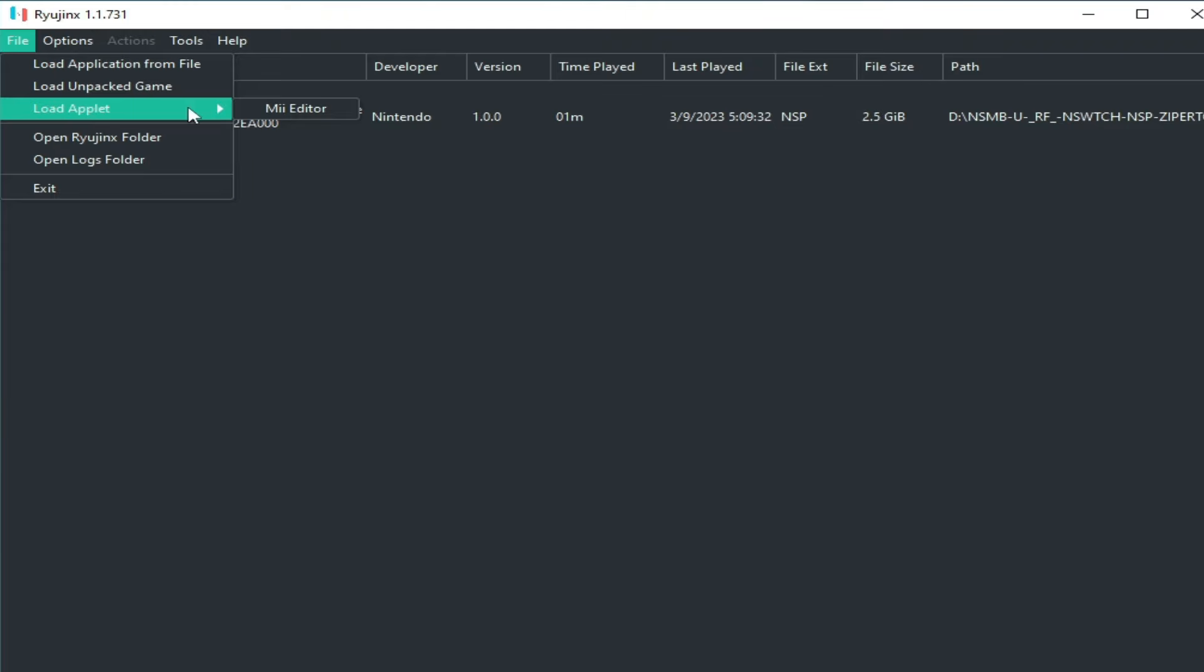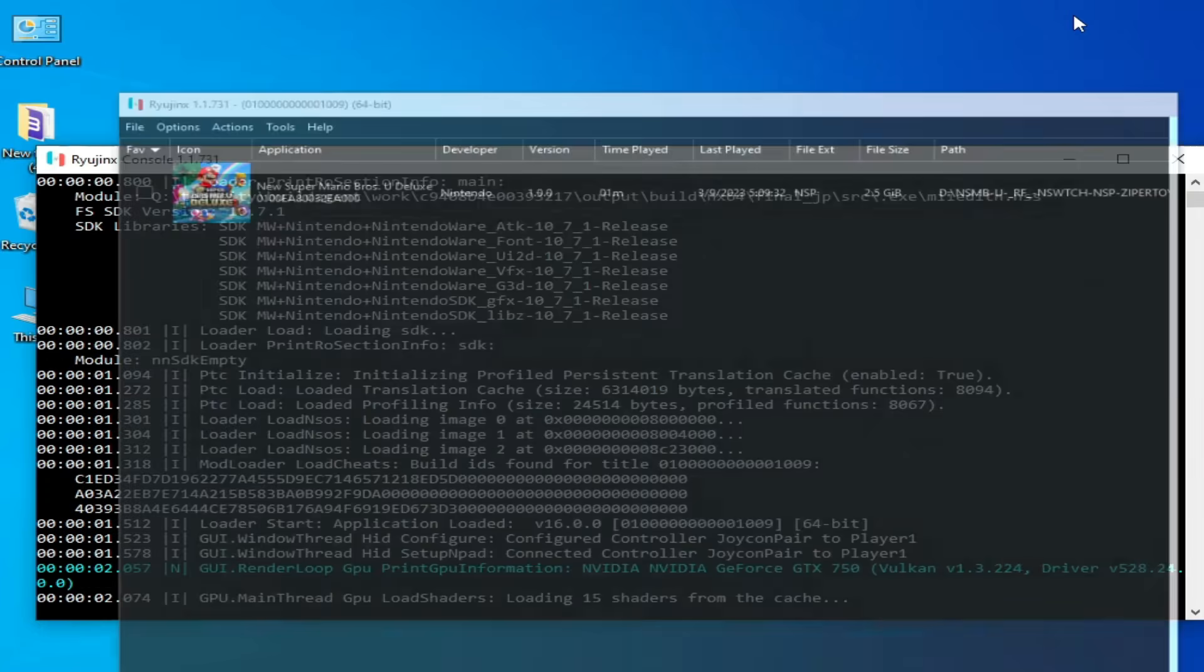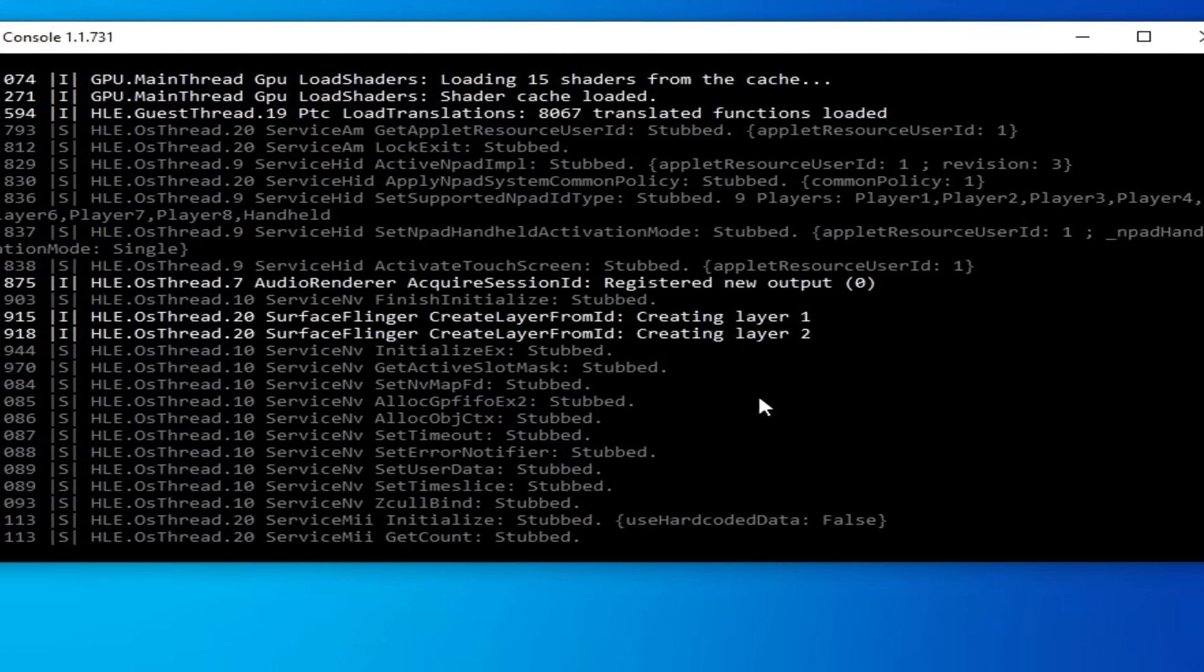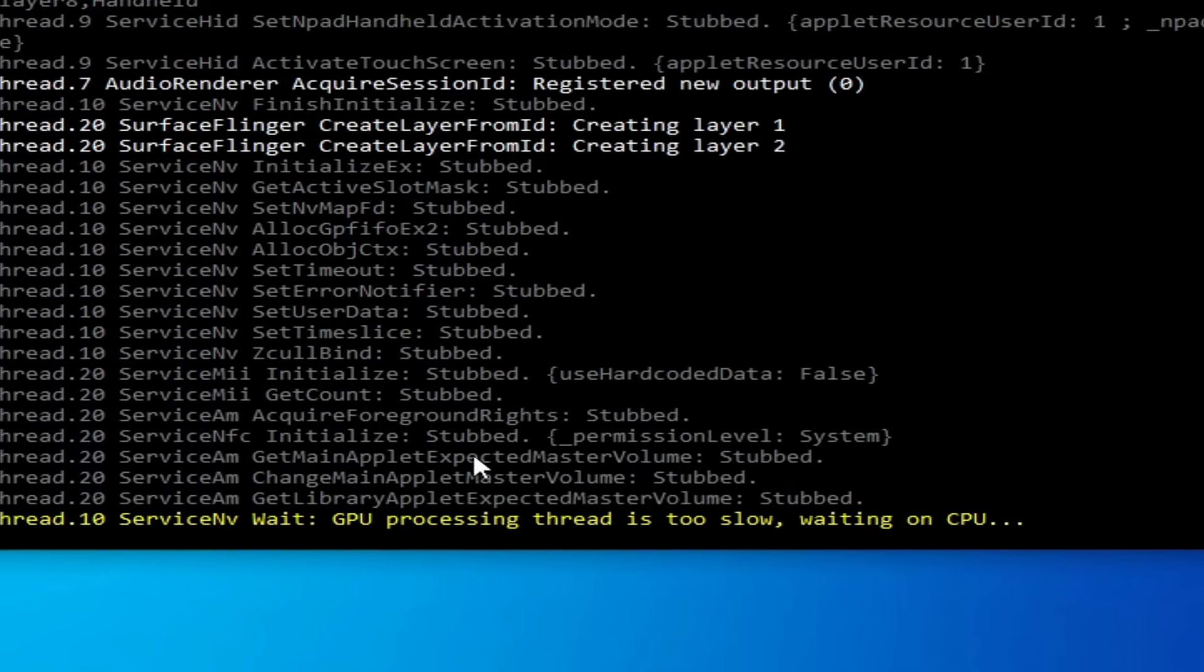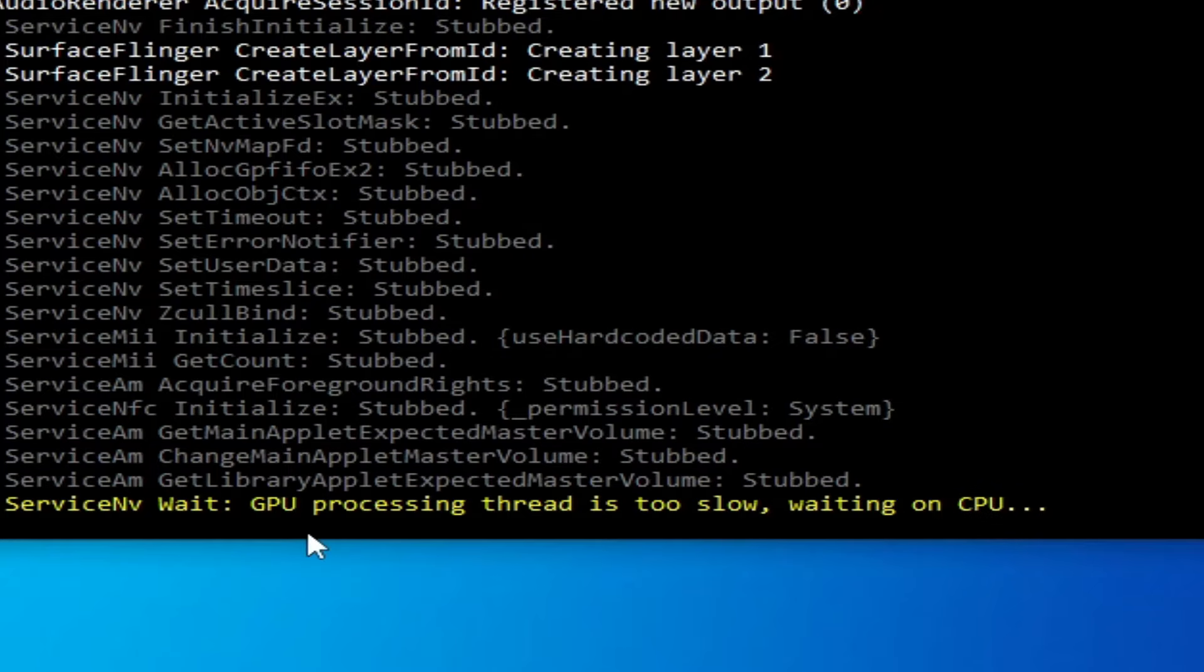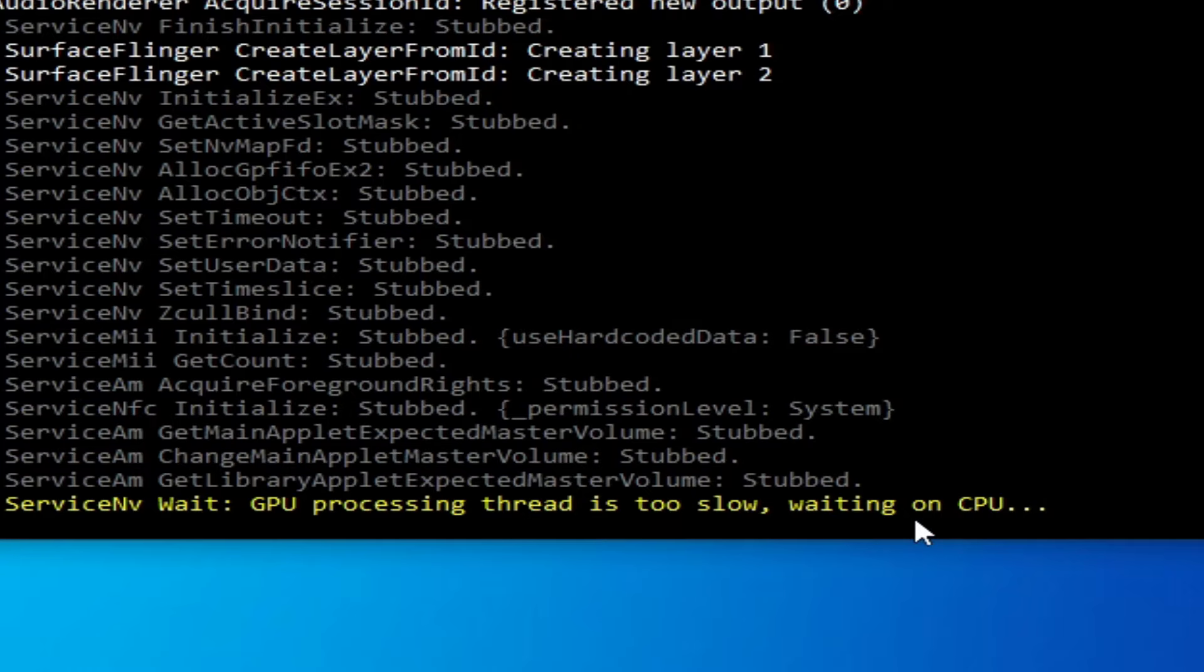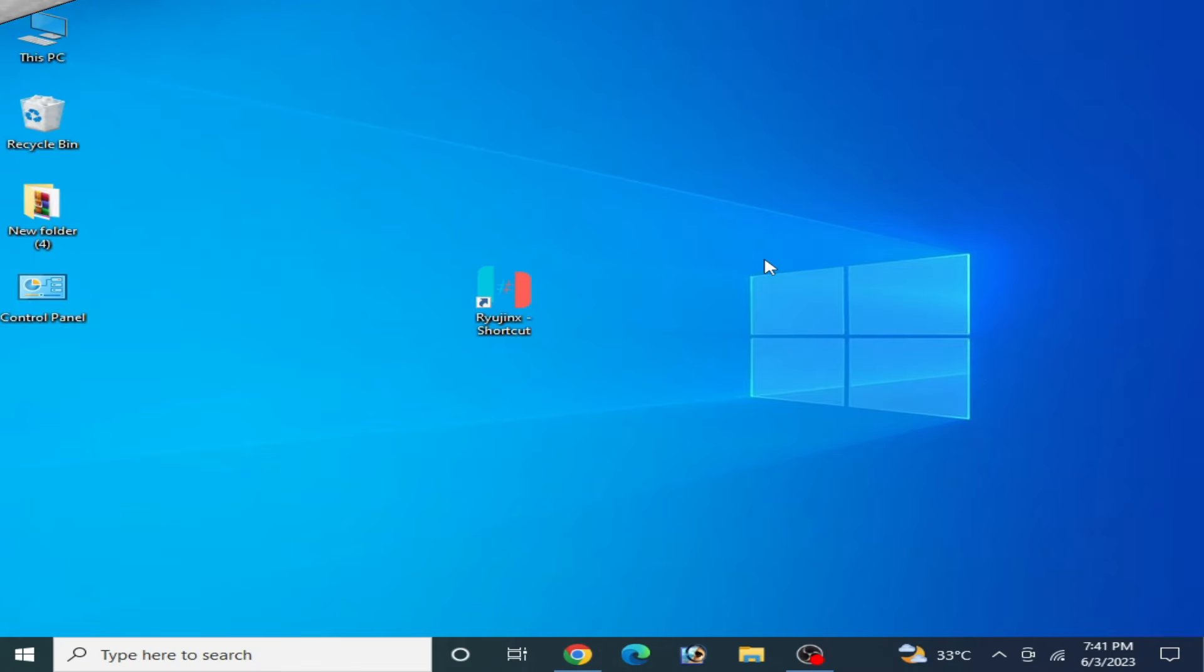Hey what's up guys and welcome back to the channel. In this video I will show you how to fix a Ryujinx console error: GPU processing thread is too slow, waiting on CPU. So let's get started.